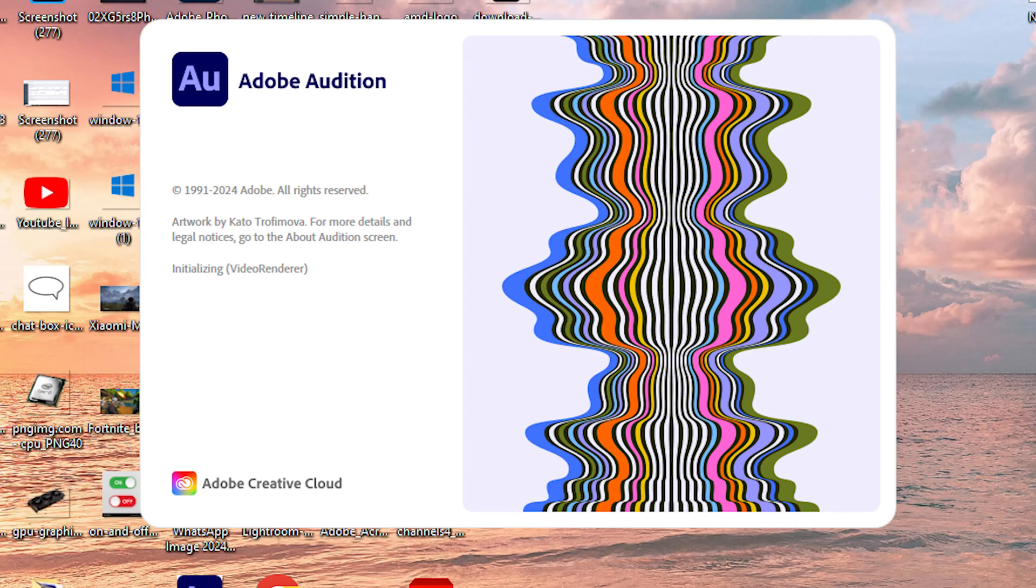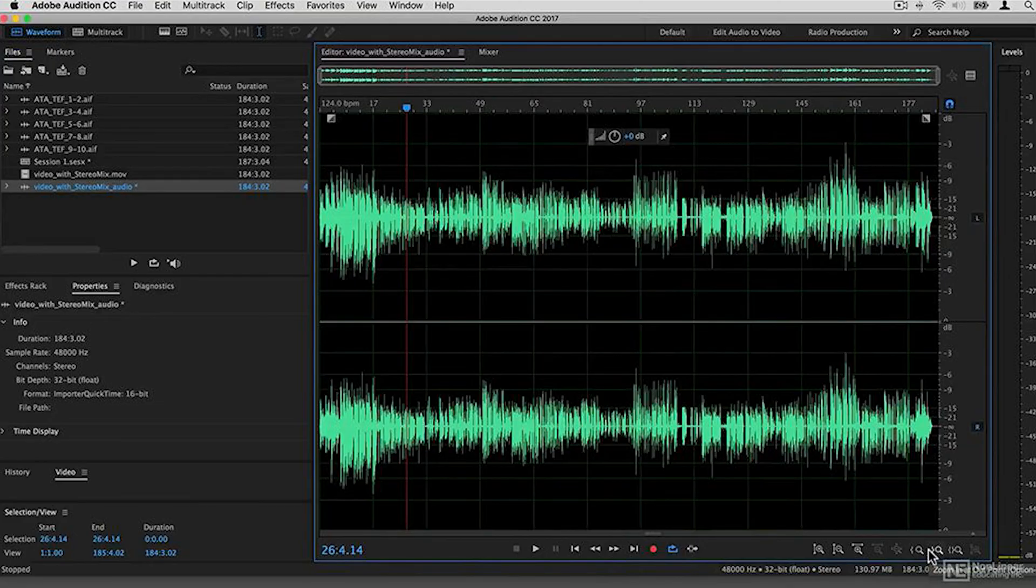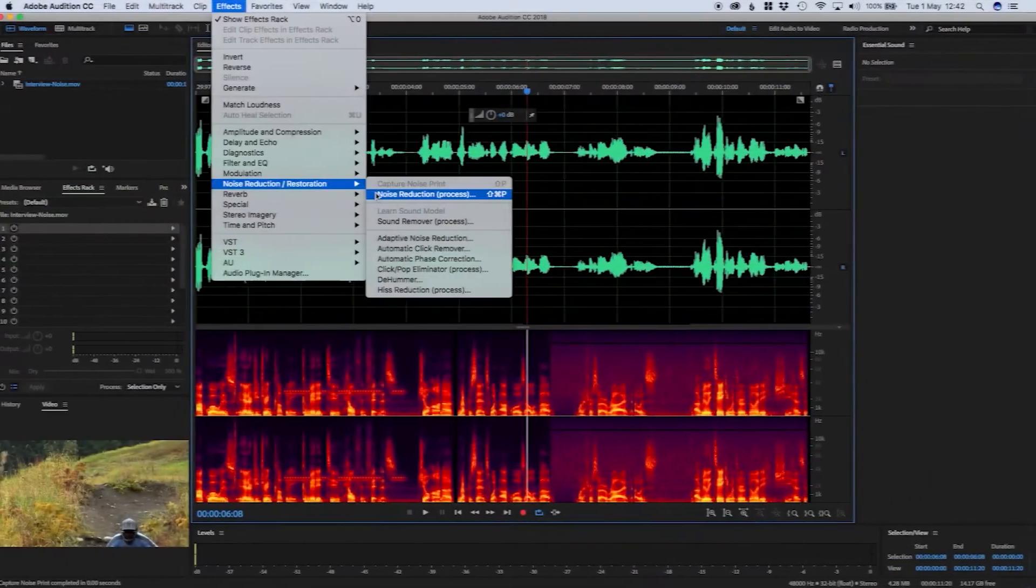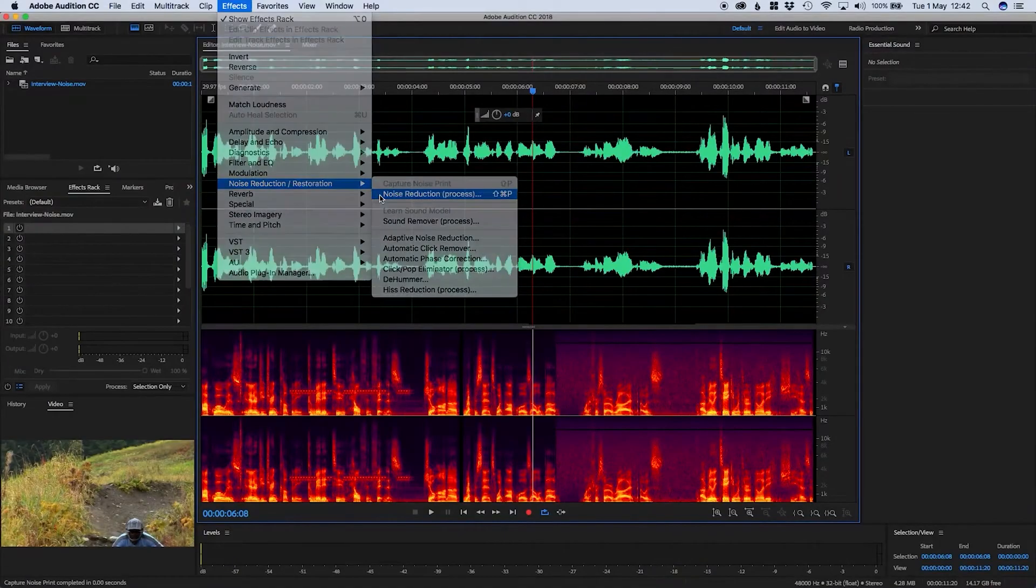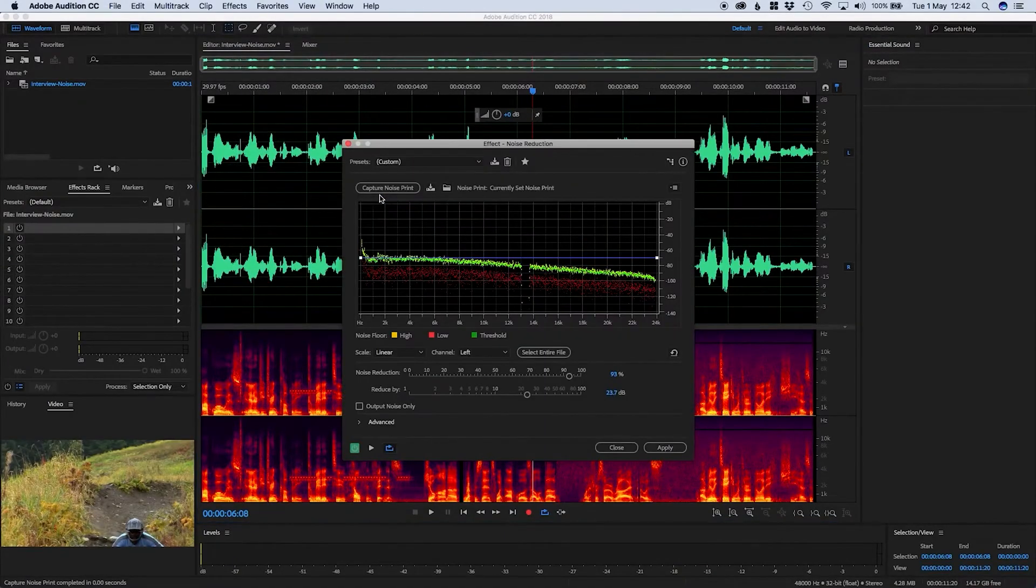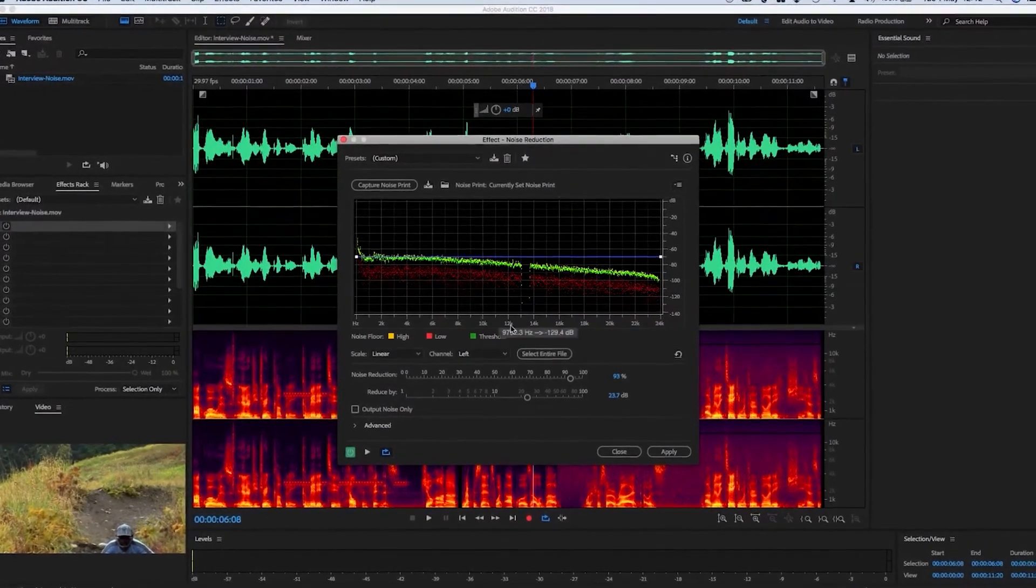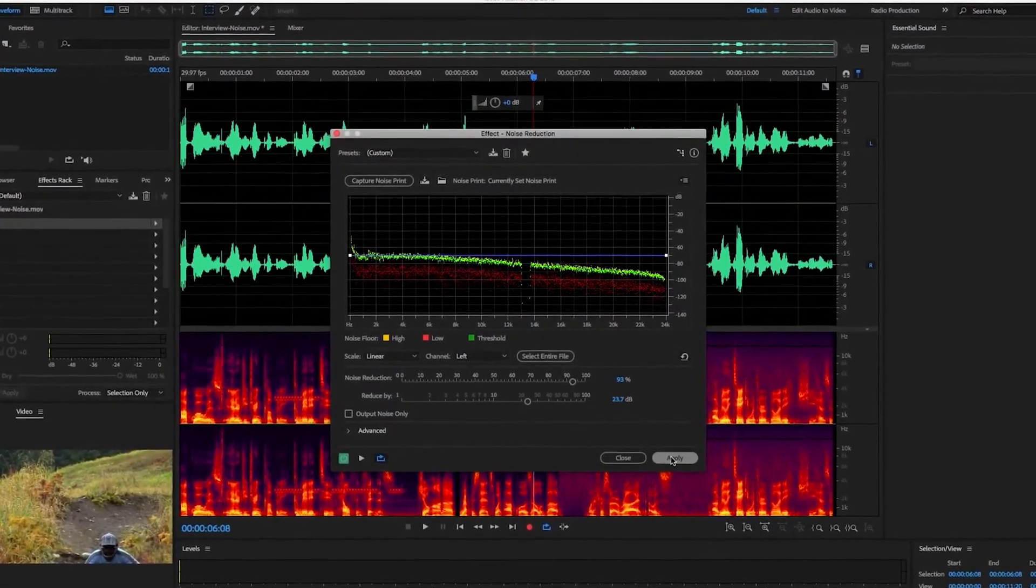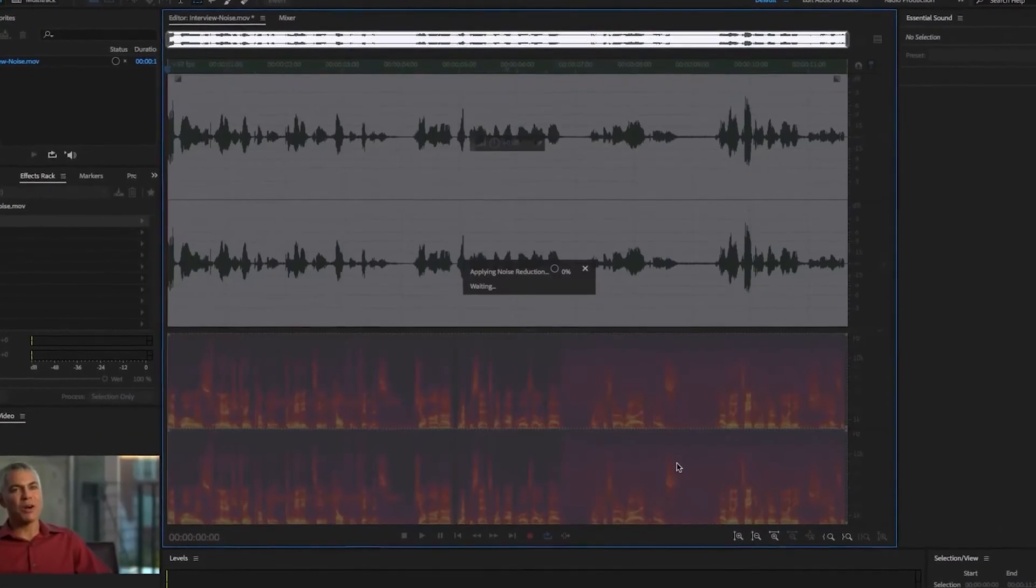Are you an audio editor and designer, but you don't know how to download Adobe Audition? No worries! In this video, I'll show you how to download Adobe Audition for free on your PC and laptop.